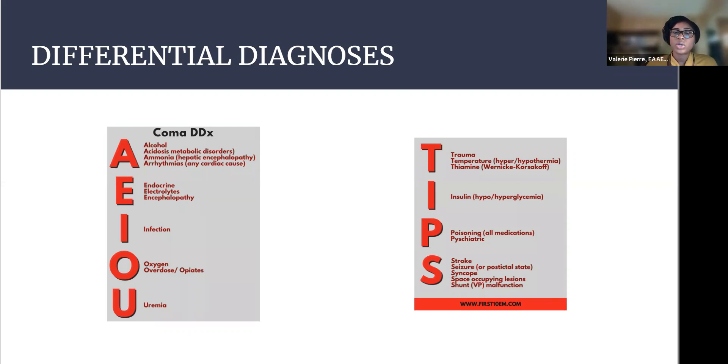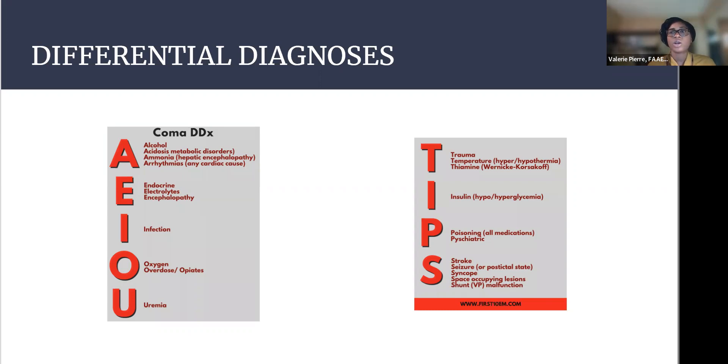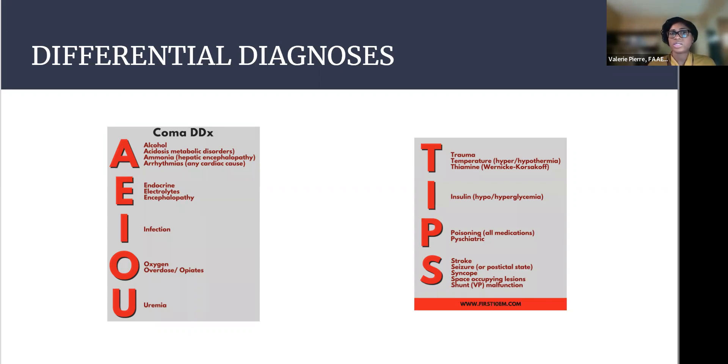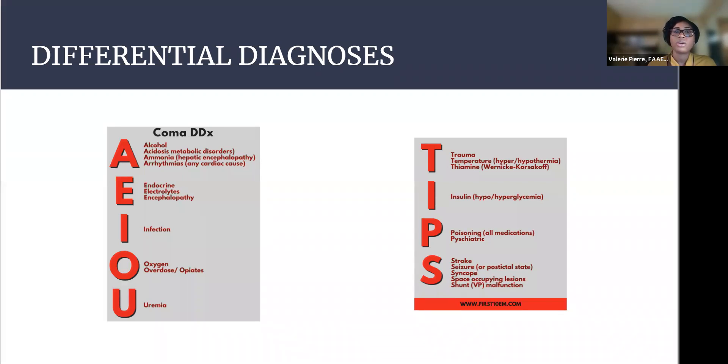But one more thing to consider, and a lot of times this is a well-known mnemonic within altered mental status workup is AEIOU TIPS. And that is just a very large differential for you to always kind of think about, okay, this patient's altered mental status, could it be one of these diagnoses? And you'll see different variations of AEIOU TIPS on Google and wherever in your studies, but we can just refer to this one for today, but obviously look up more for yourself.